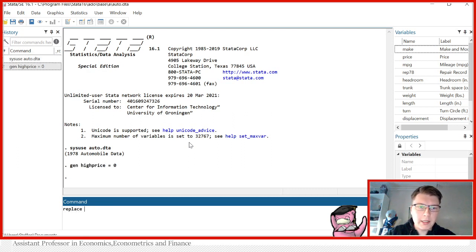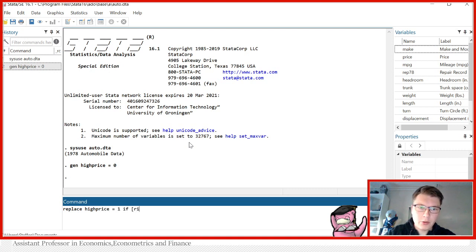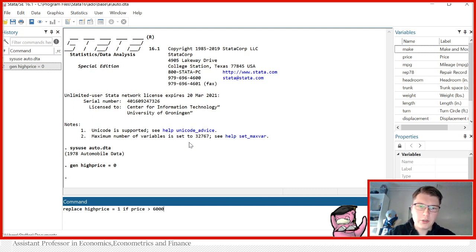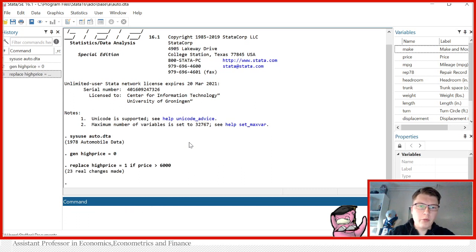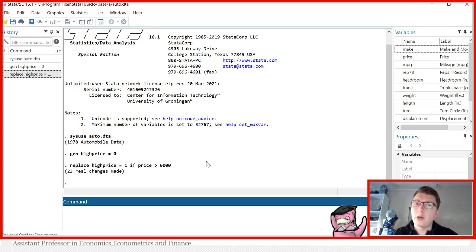And now I want to replace the high price equal to 1 if the price is above a certain value. So in this example here, if the price is above 6000, it will replace all my zeros with a 1. It makes 23 changes.